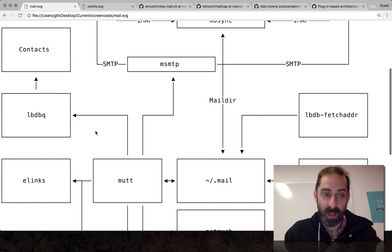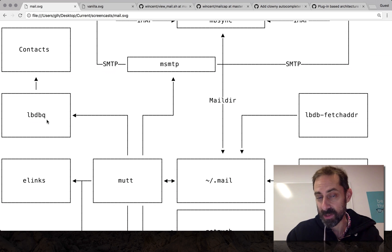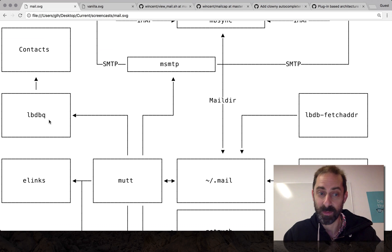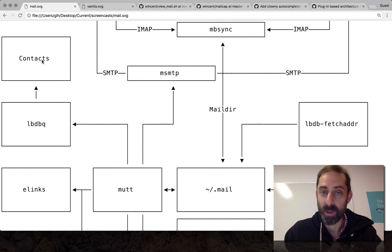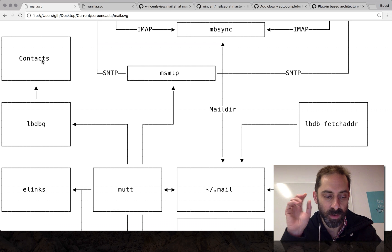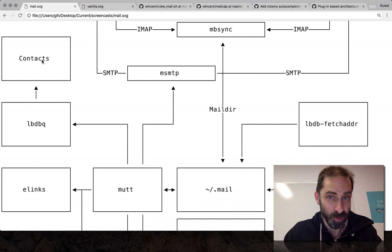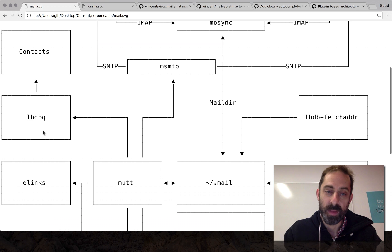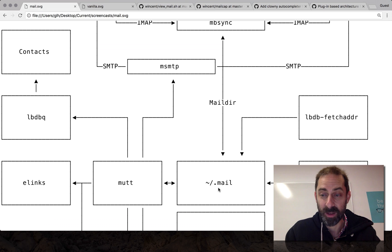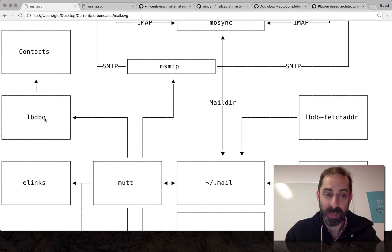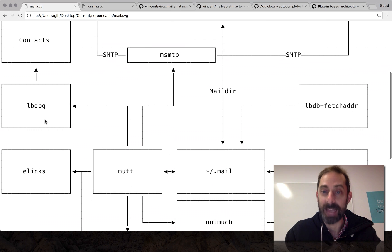What other things does Mutt talk to? It talks to a little query program called LBDBQ — Little Brothers Database Query — which allows contact auto-completion from this database. The database pulls contacts from my OS X Contacts application, which is nice because it has all of my Google contacts in it. It also pulls from addresses that have previously sent email to me. Those addresses are populated by this fetch address tool, which looks at the mail directory and recent messages to populate a database of recent senders. That's the other data source for LBDBQ, along with aliases I've previously defined.